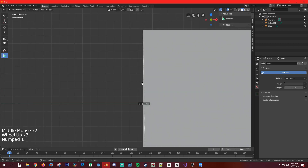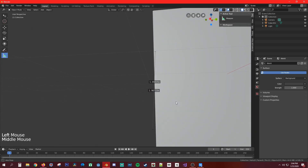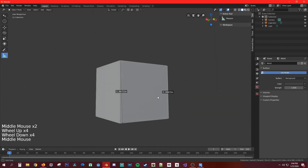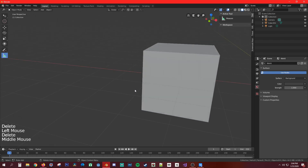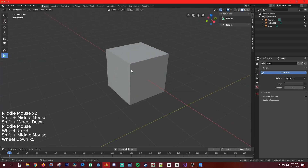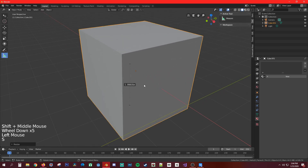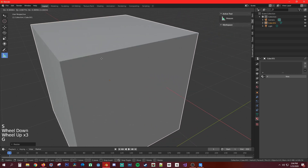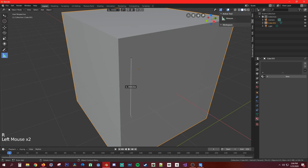The ruler is better used in perspective mode. To delete ruler measurements, click on one of the edges and hit Delete. Alright, that covers object mode tools. You already know the shortcuts: S to scale, G to grab, R to rotate.